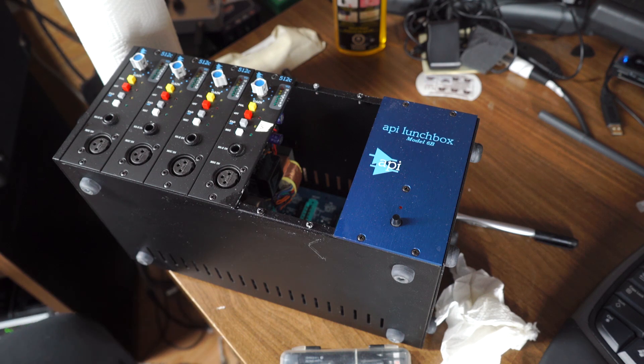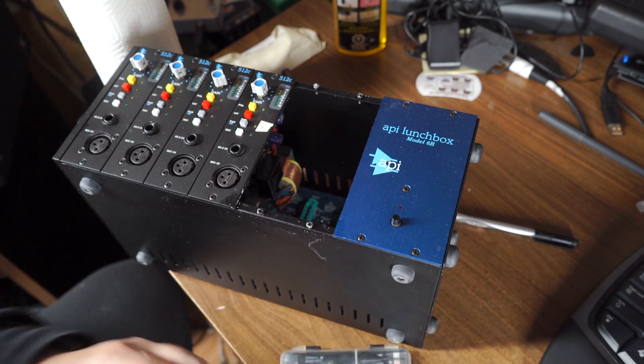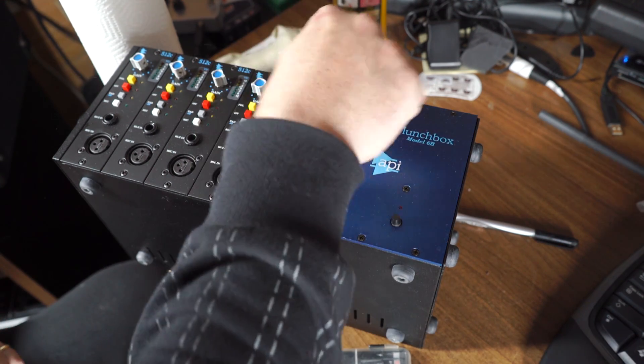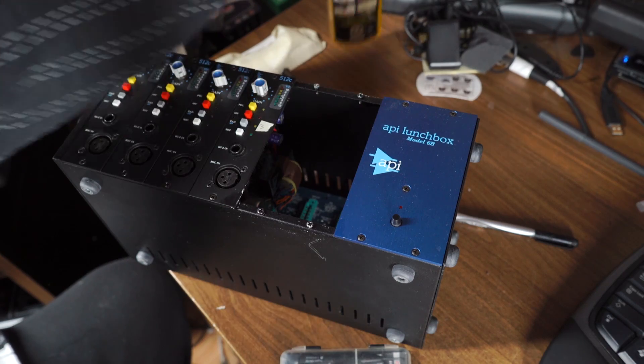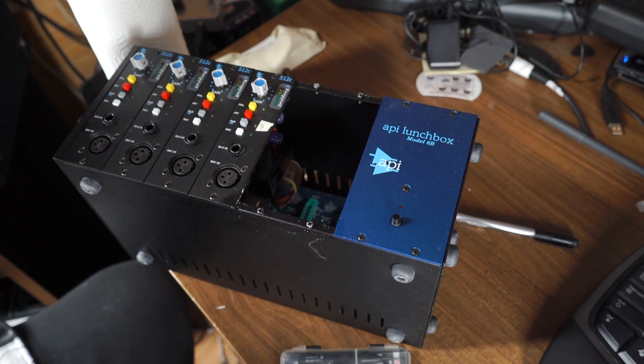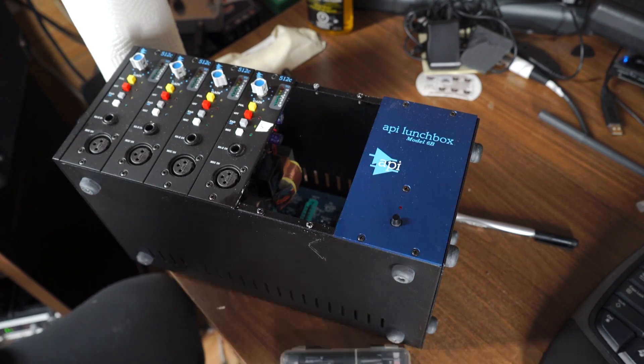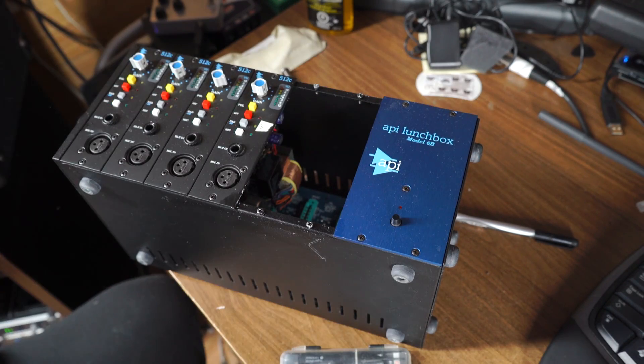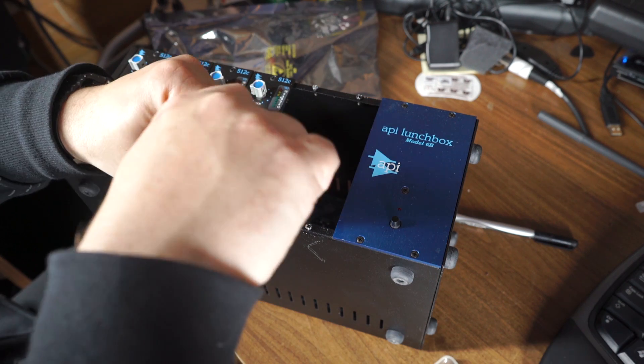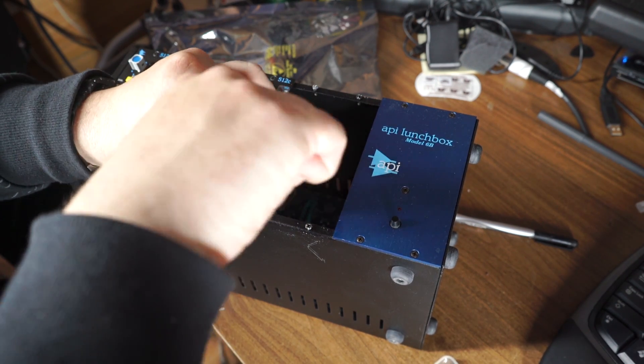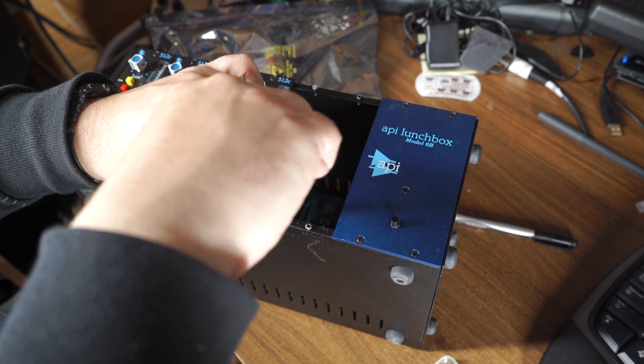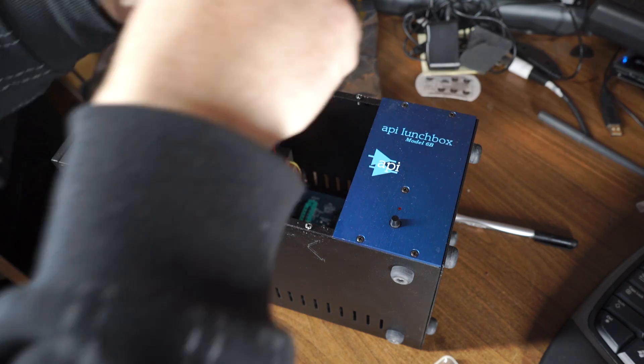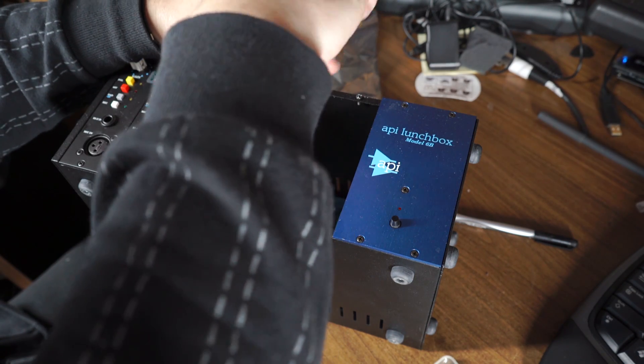So yeah, that's just a good reminder. If you do use duct tape to cover your empty slots on your lunchbox, always keep a little bit of goo gone kicking around so you can get that shit off there. Like I said, that tape's been on there for about seven years. If you're running a studio, you should really have a set of precision screwdrivers kicking around so you can do these little swap outs.